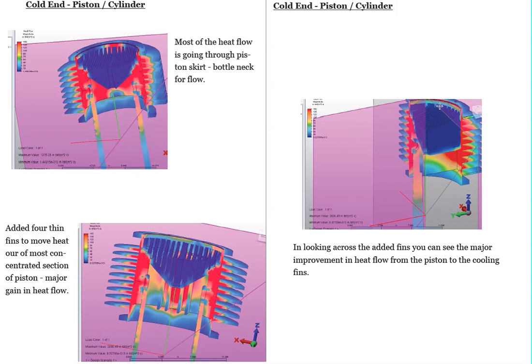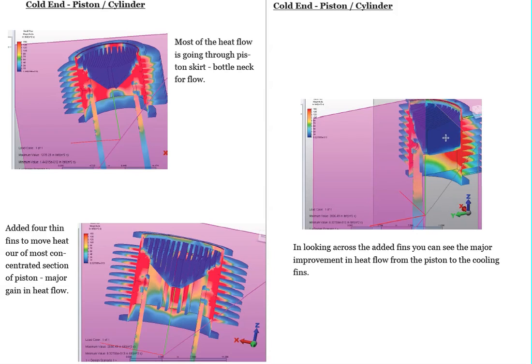And here's a quarter sectional view of that. And you can see this red area here, which is an entirely new heat flow path out of that piston, is really helping to suck some of that heat out of this center area and move it out into the fins.